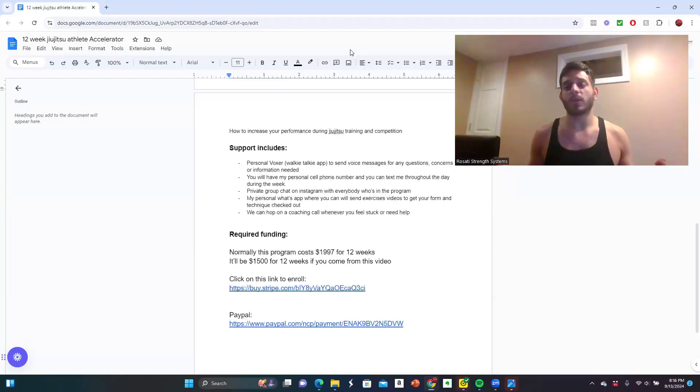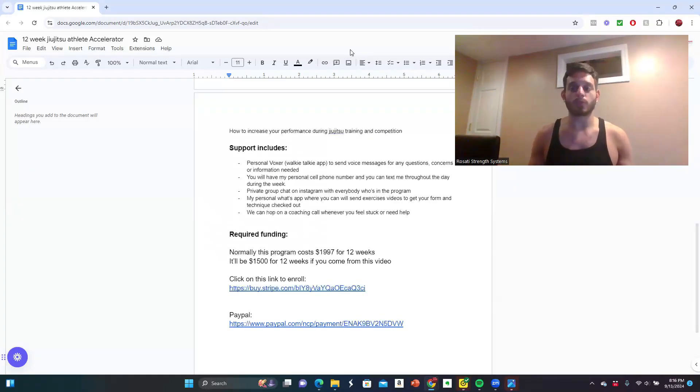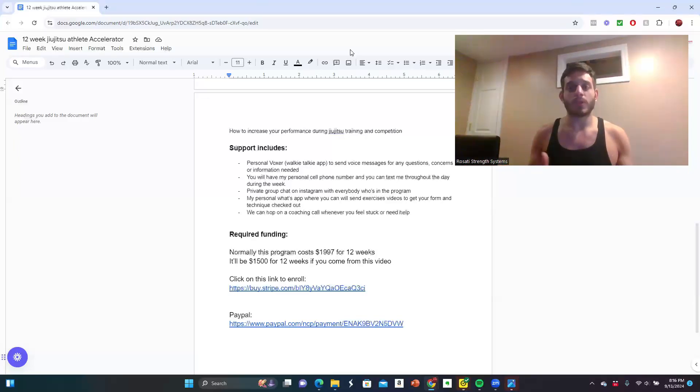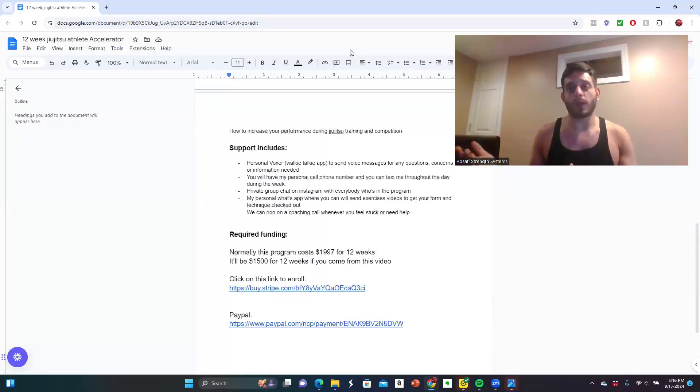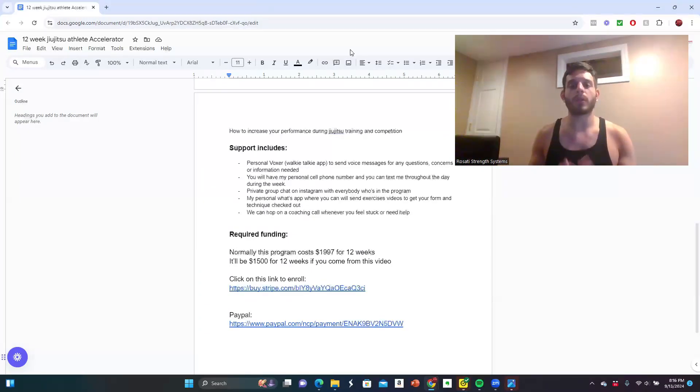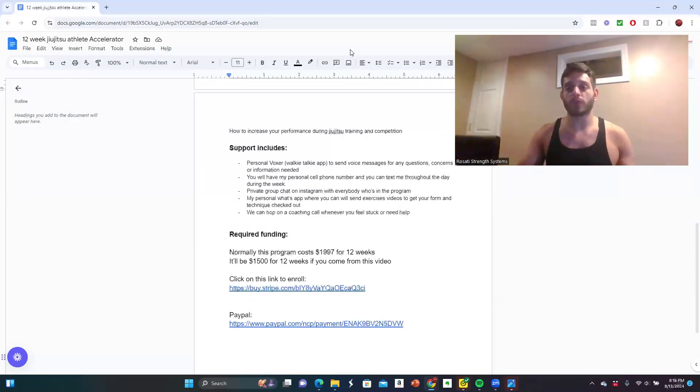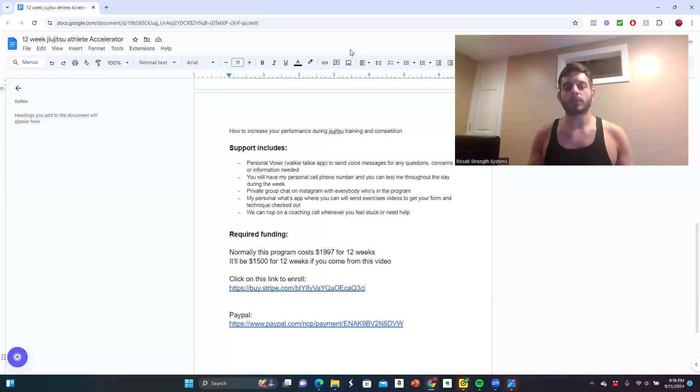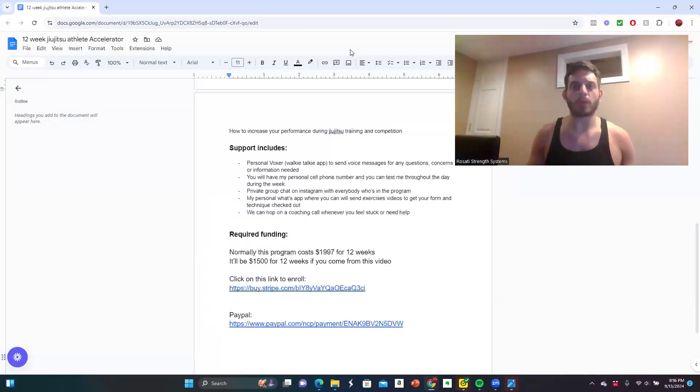If you think about a personal trainer or a good strength coach, anyone worth their salt, it's going to be anywhere between $100 to $150 a session. In just three workouts a week, you're already looking at possibly $1,200 plus dollars just for that one month. You're now doing less than that over full 12 weeks. You're going to be able to get everything that you need in this 12-week period.